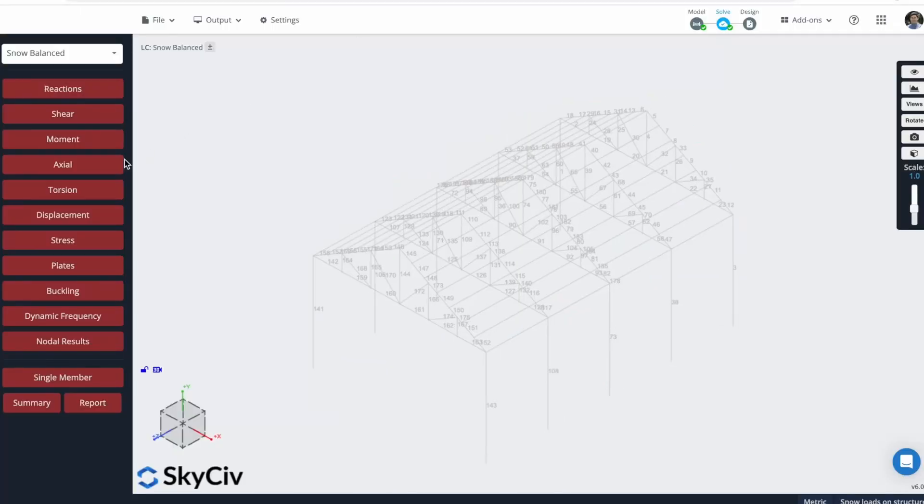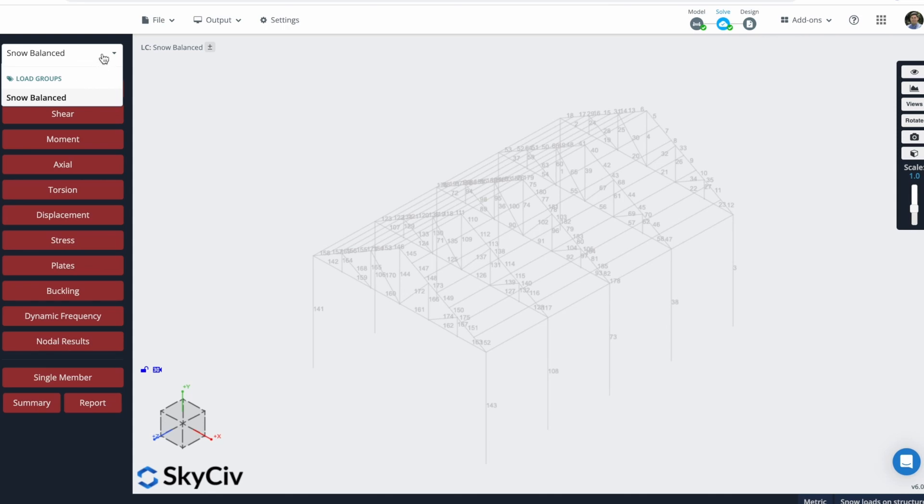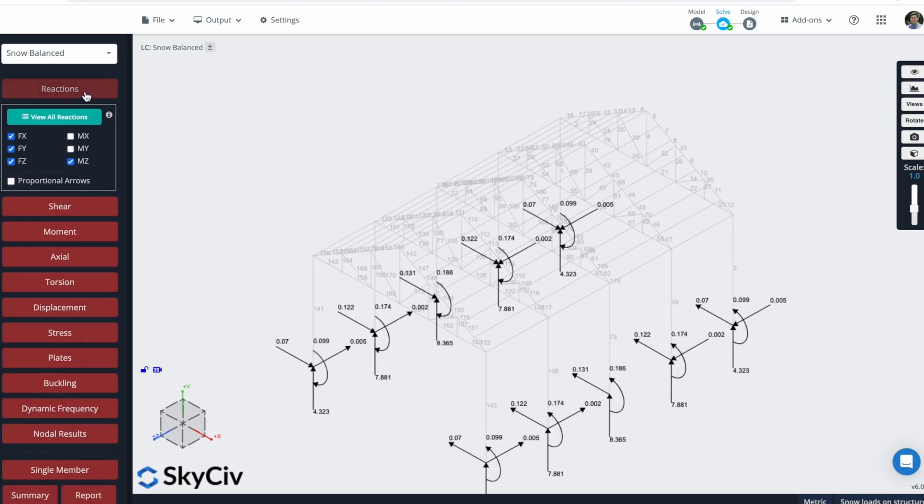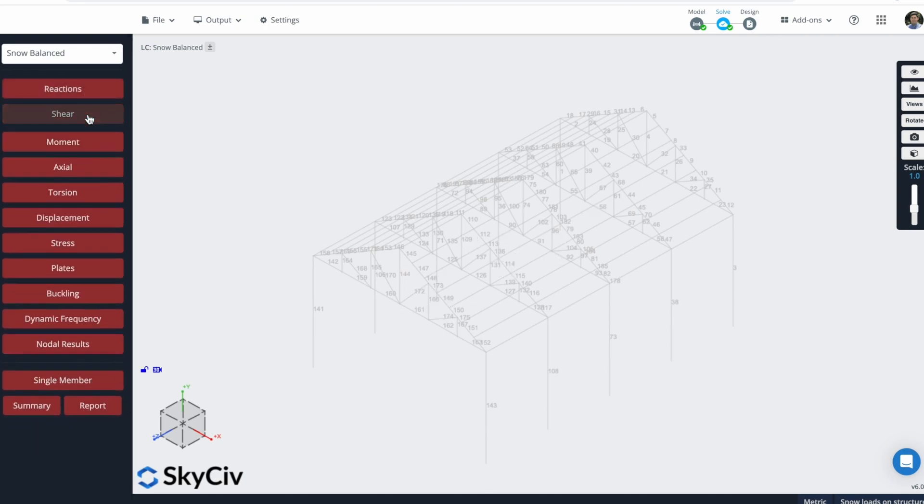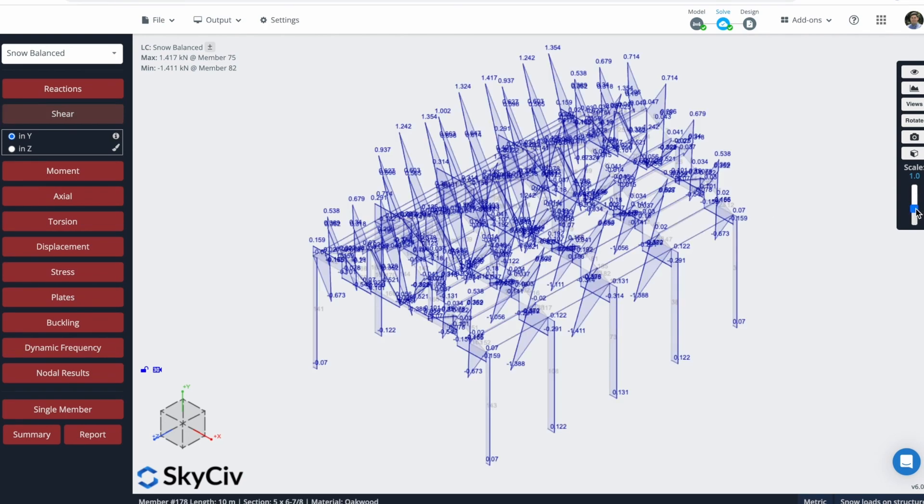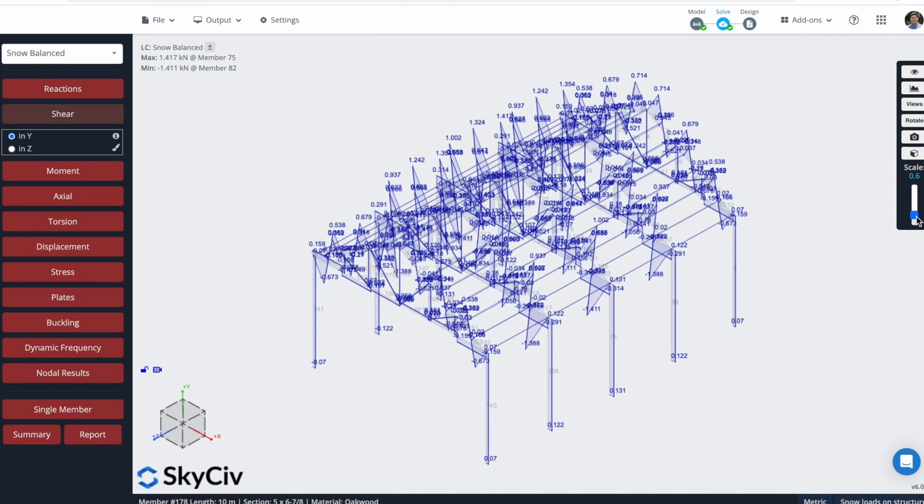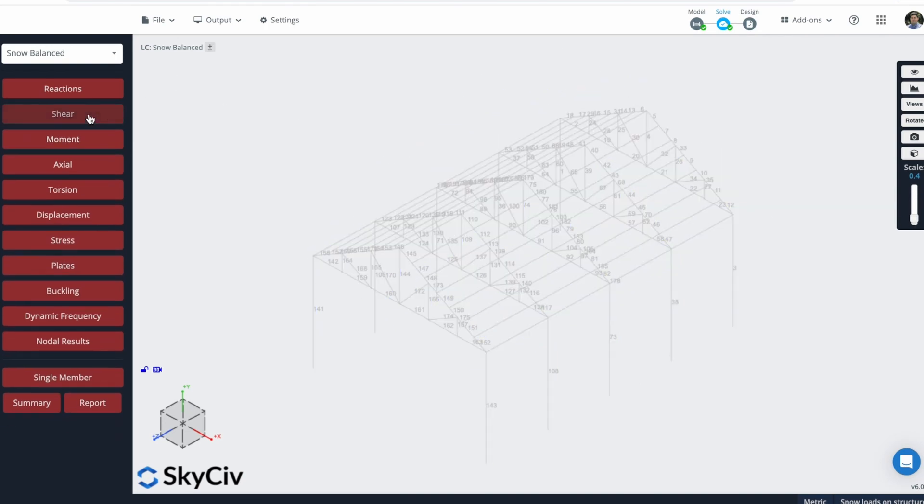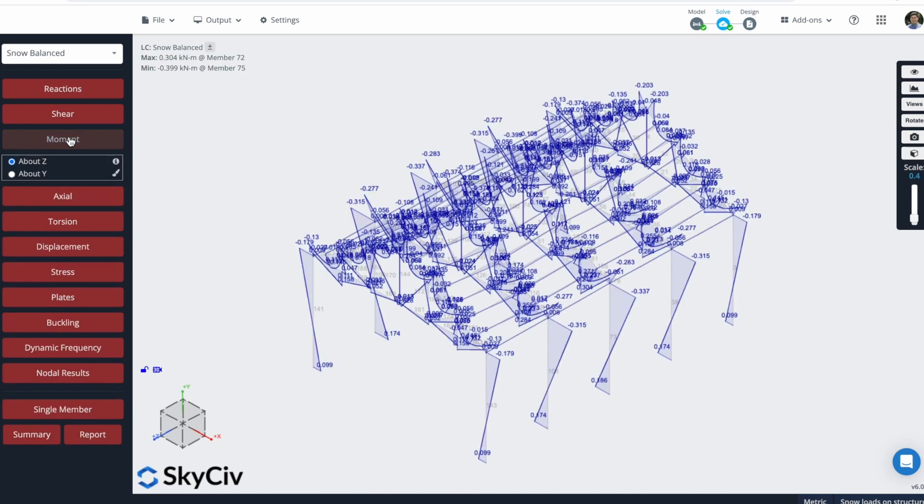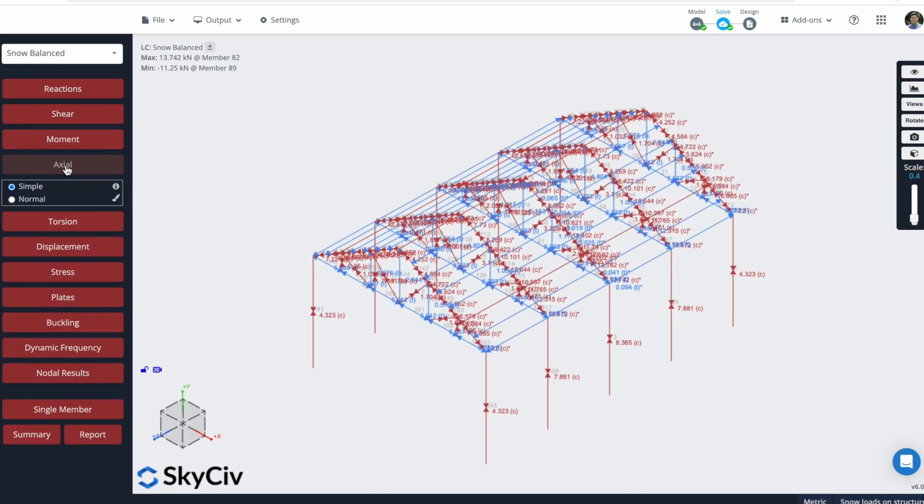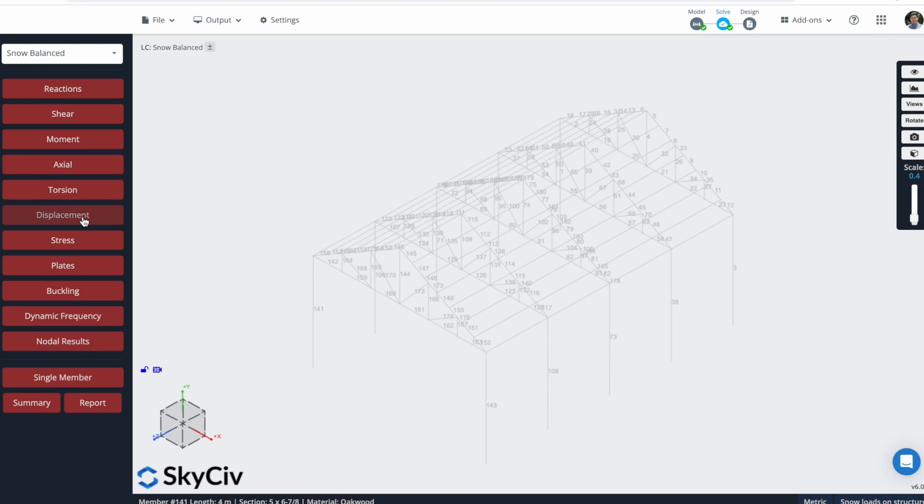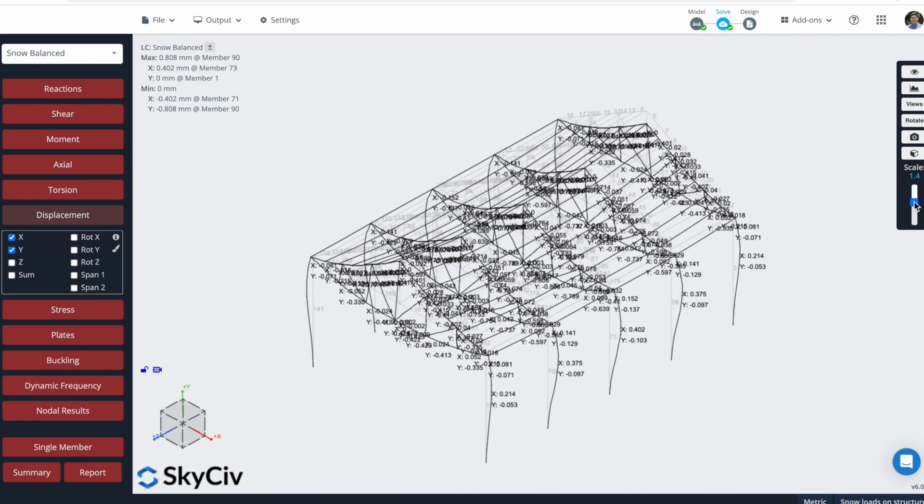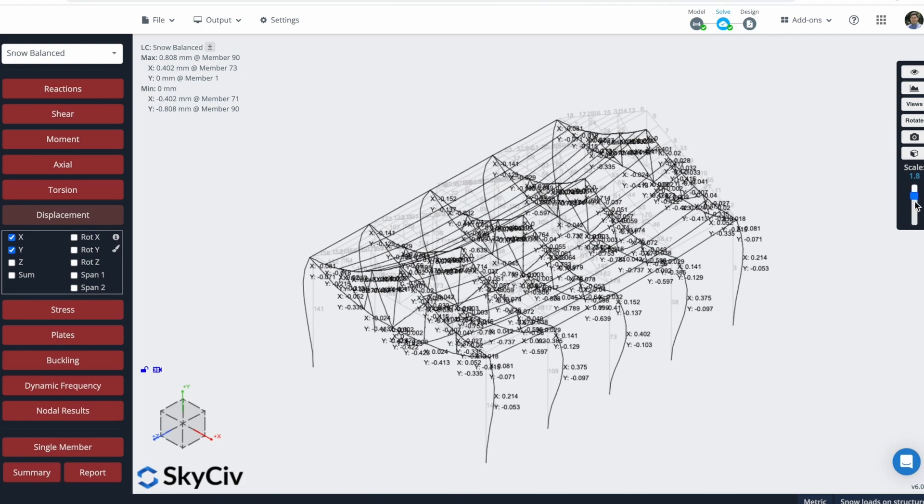We can see here the results for the Snow Balance Load Group. We could go back and create Load Combinations, but in this example, we will leave it like this. We can check here the Reactions, the Shear Diagrams for all of the members, and also check the Moments, the Actual Results. And we can also check the Displacement as a consequence of applying the Snow Loads.